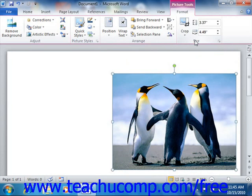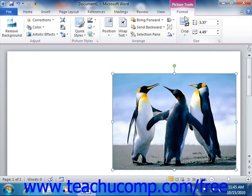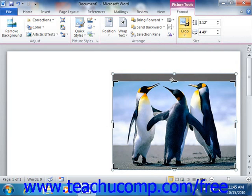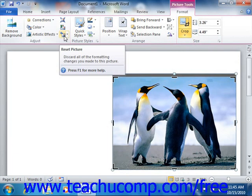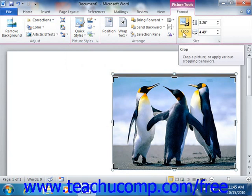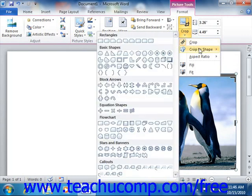In the Size group, you will find the Crop button. You can use this button to remove unwanted or excess parts of an image. Click the Crop button to enable the cropping tool, then click and drag on any of the cropping handles that appear around the graphic inward to crop it. If you make a mistake, you can uncrop by dragging the cropping handles back outward again, or by clicking the Reset Picture button in the Adjust group. In Word 2010, you can crop an image to fit a selected shape by clicking the drop-down button under the Crop button and rolling over the Crop to Shape command, then selecting a desired shape from the side menu.